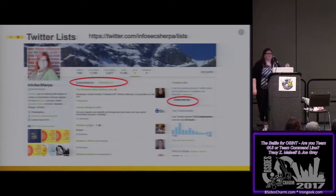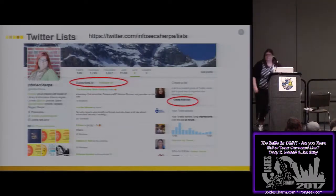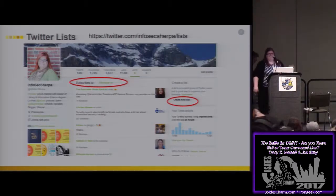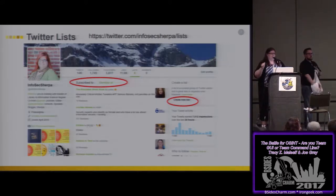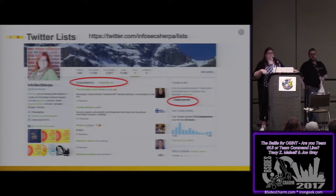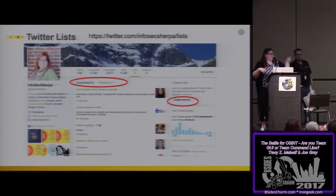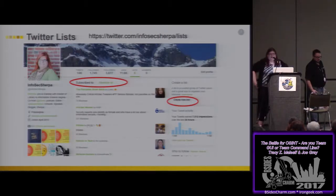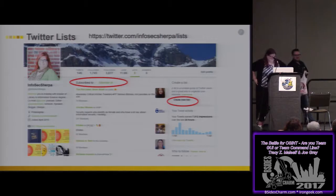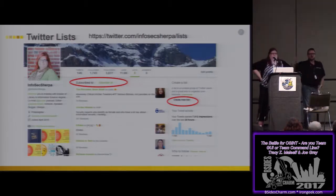Show of hands — how many people have heard of Twitter lists? Keep those hands up if you actually use them. Why are Twitter lists important?